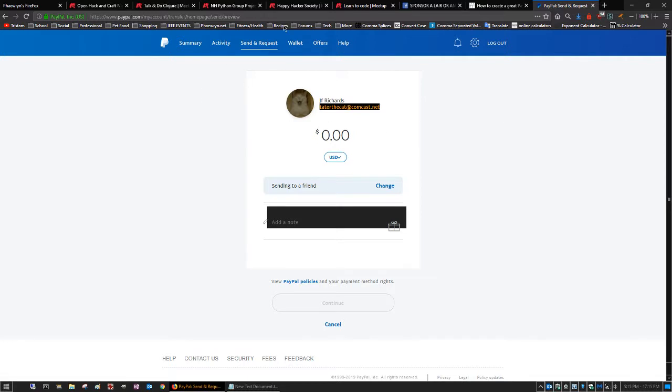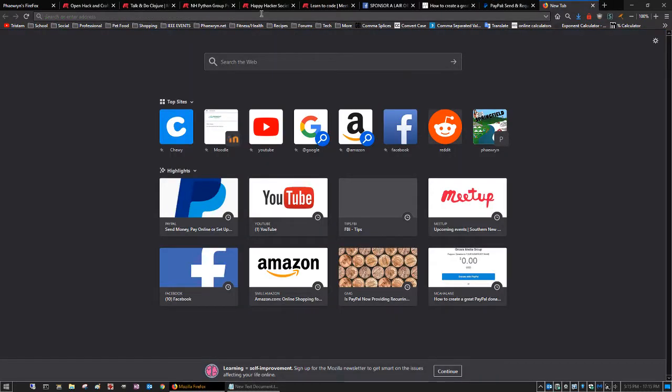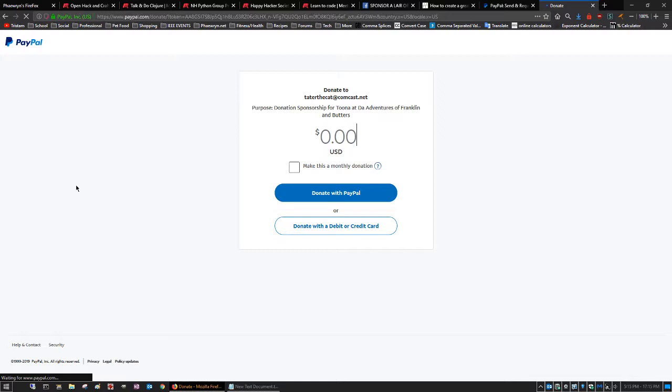And I'm already logged in to PayPal, but I'll open a new tab and just paste that into my browser. And it should give me the option. All right, so here we go.